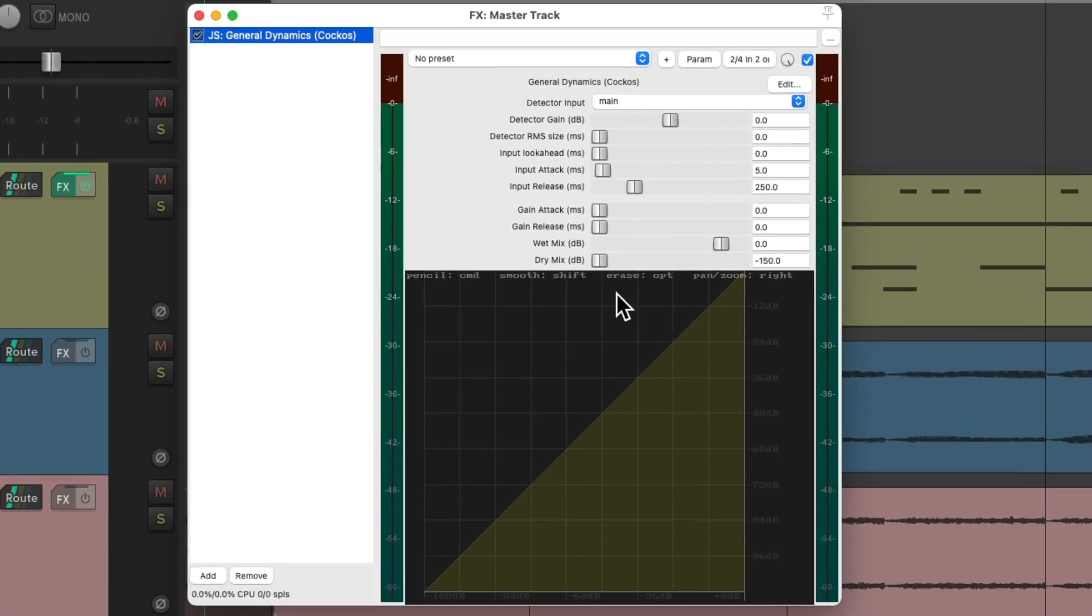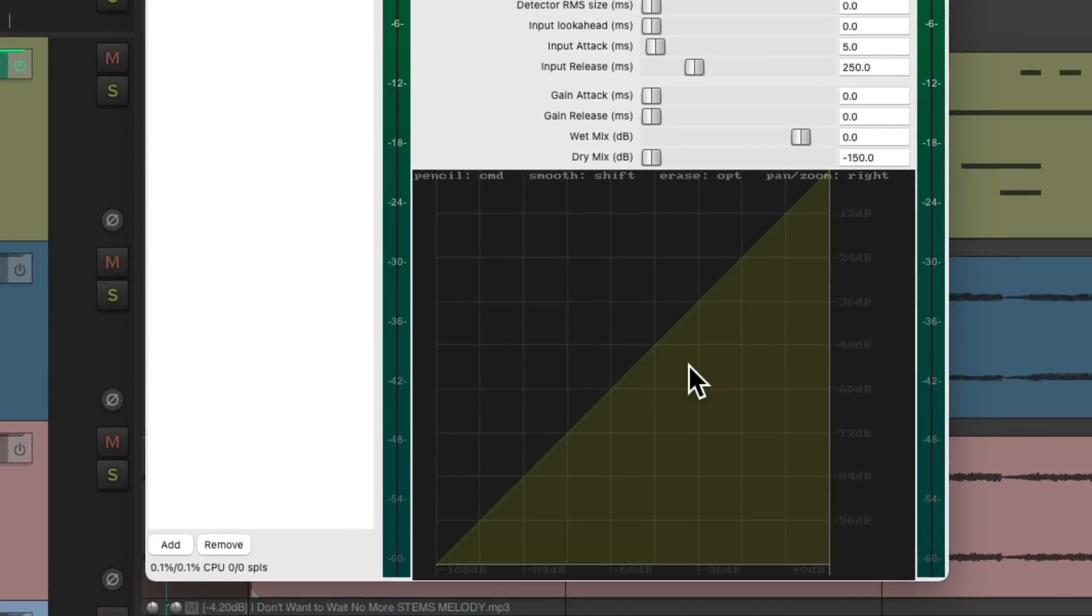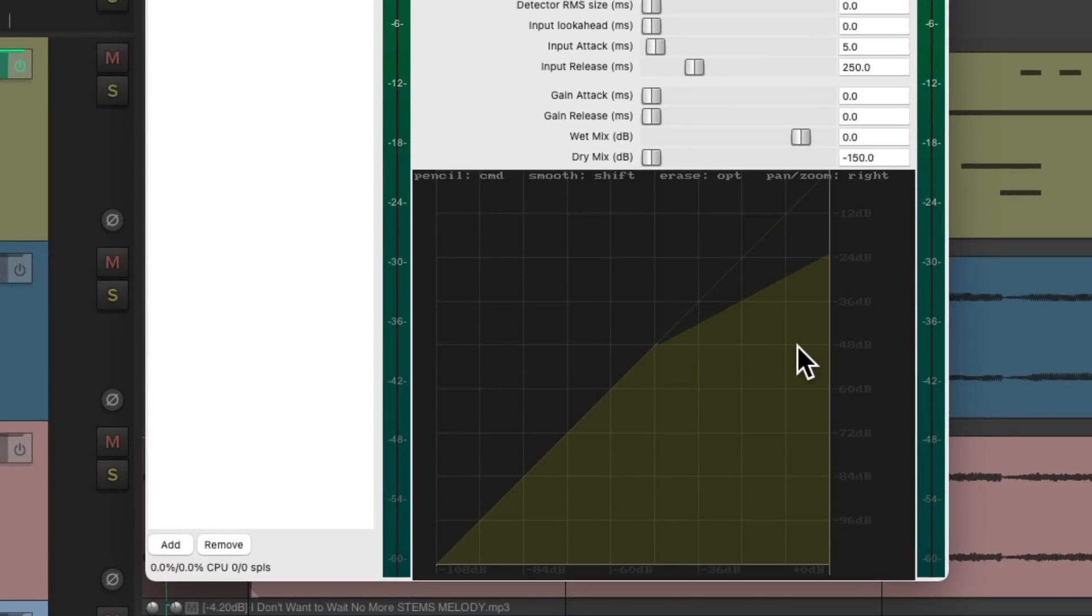So then we can use this to compress or limit or expand or upward compress on master track, but let's start off with compression. We can draw on our graph down here from here over to here, which is going to create two to one compression. Let's clean up the drawing, holding the shift key and dragging it over.